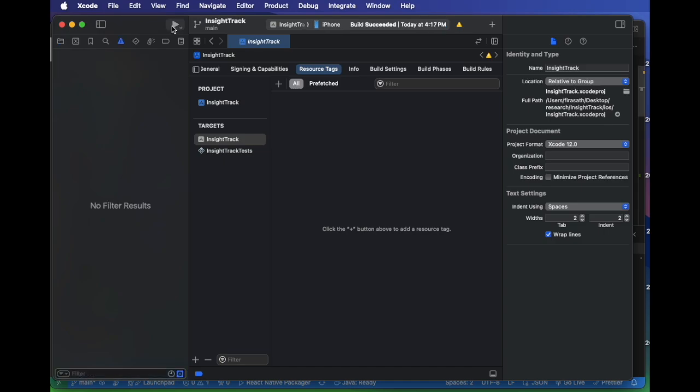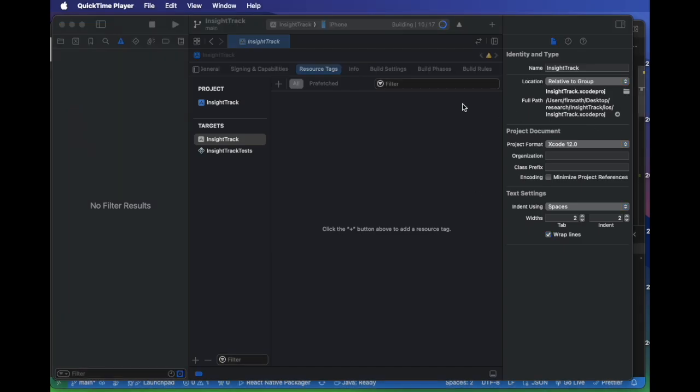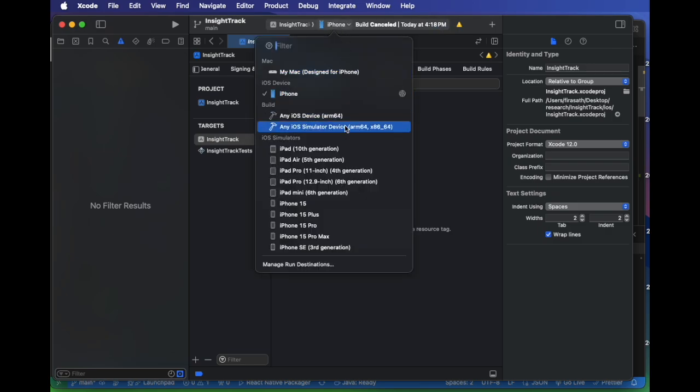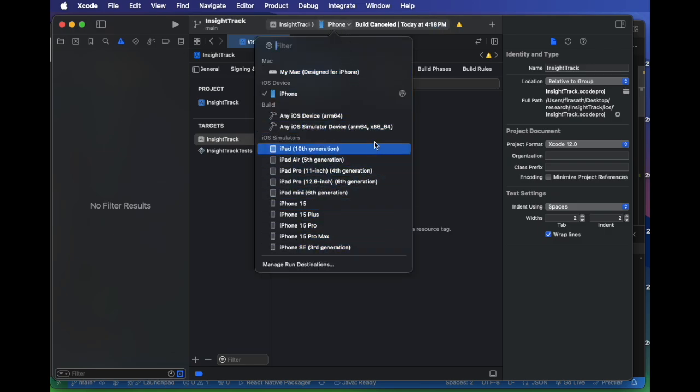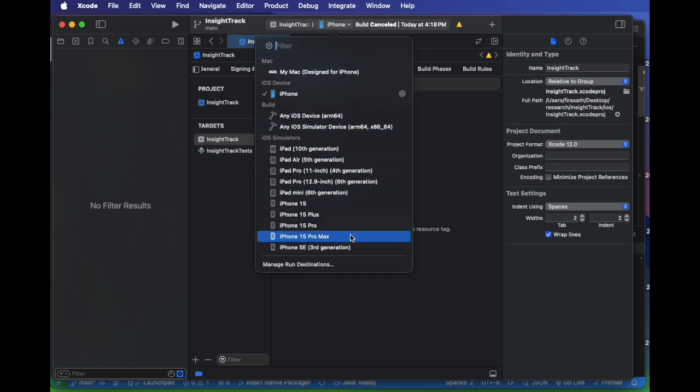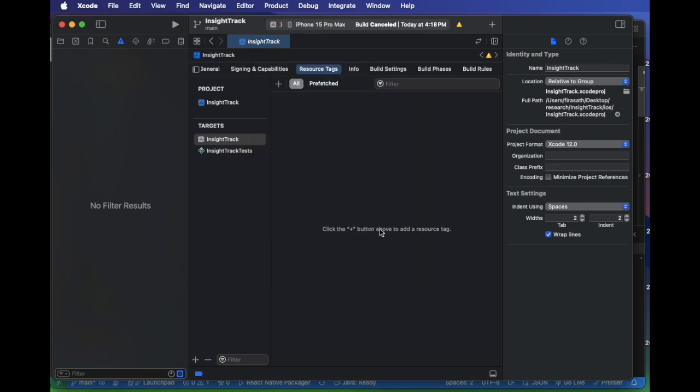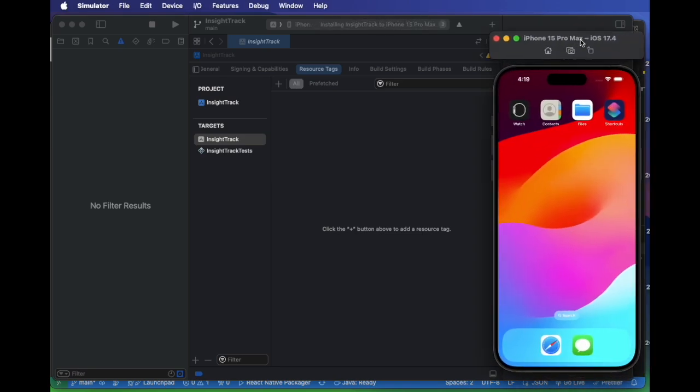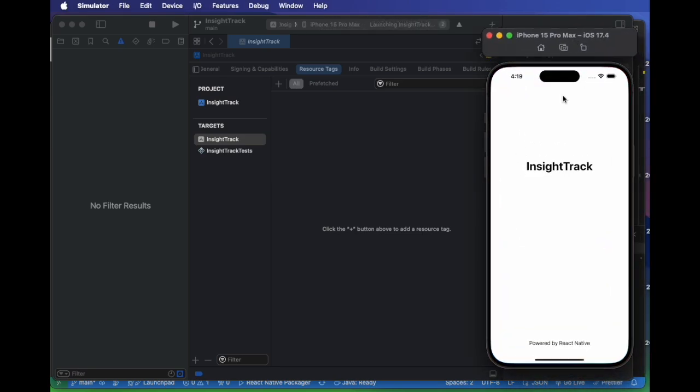As you can see, it defaultly selected my iPhone, but I would like to run that on a simulator, so I will be selecting the simulator where the application will run. I will be selecting iPhone 15 Pro Max.